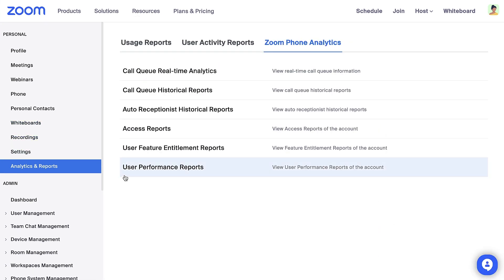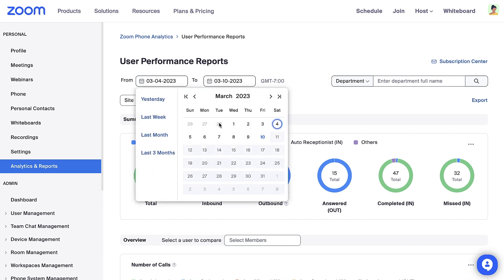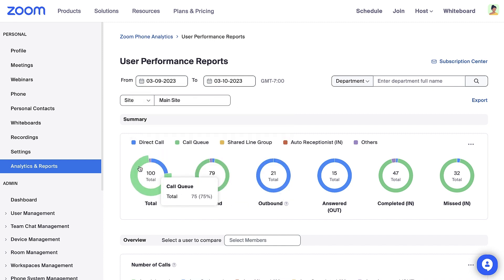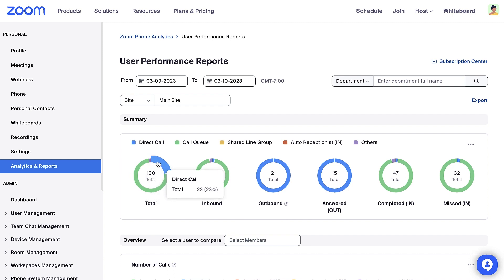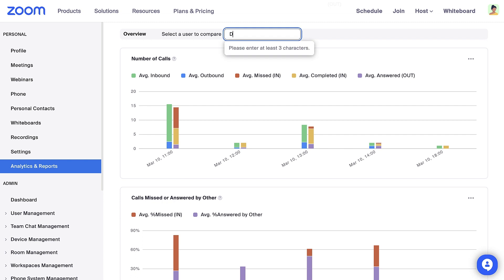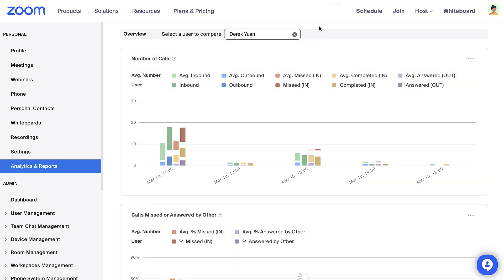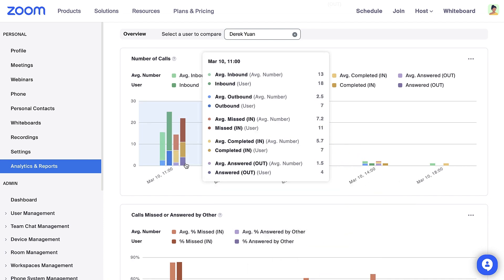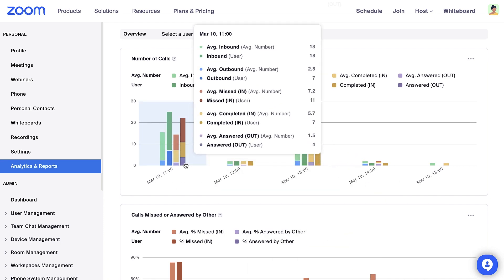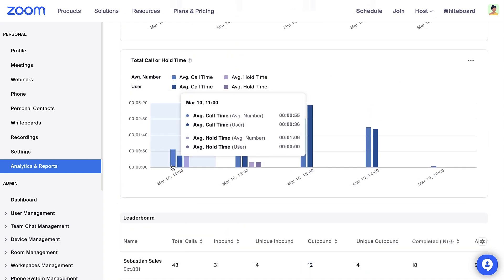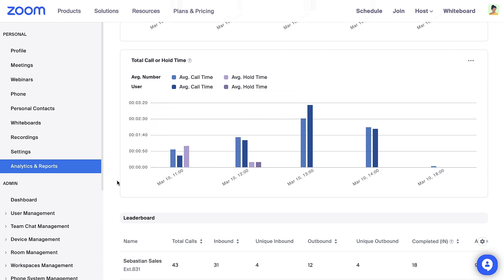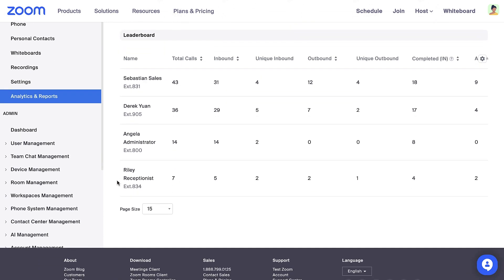To get a glance at how each PowerPack member is performing, let's look at User Performance Reports. Note that this data is only available for a year. The summary shows how many calls were made, what types of calls they were, and where they were routed. Hover over the different sections to see how many calls were routed to specific areas. In the Overview section, use the search function to select a member. The results provide specifics on the member's call performance. Hover over the graphs to view the number of calls, missed calls, and average call and hold times. The leaderboard ranks members by total calls while breaking down their calls by type and providing the percentage of calls that were missed.